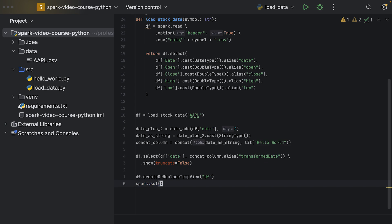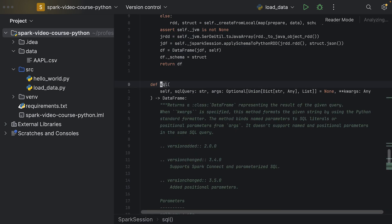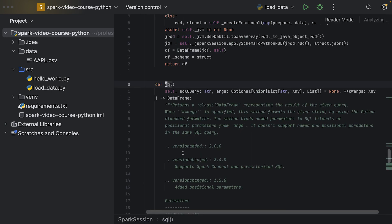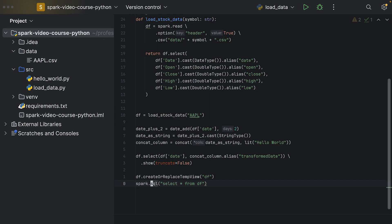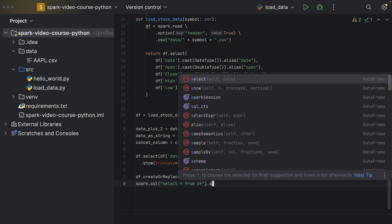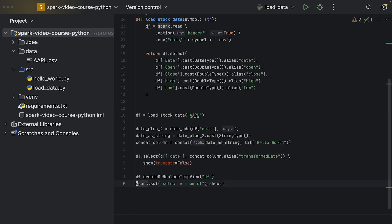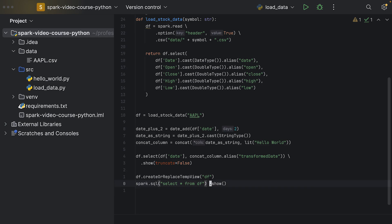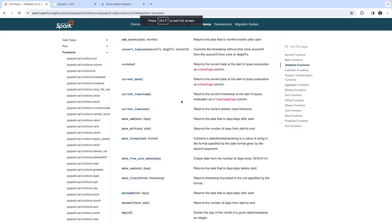The spark session knows what we are referencing if we type df in an SQL query. For example, we could say select asterisk from df, which will give us back a data frame. The sql function returns a data frame, so we get a new data frame object. On the result we can also call dot show, which will print the data frame to the console.